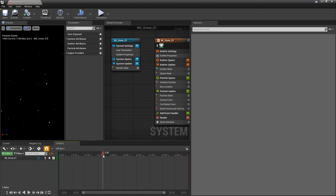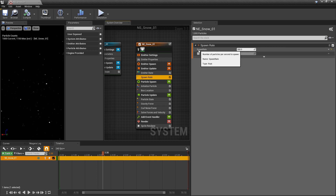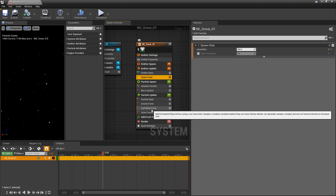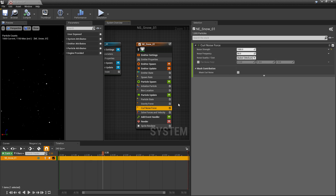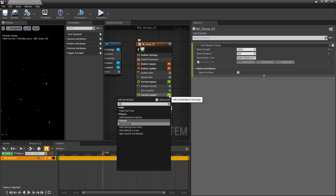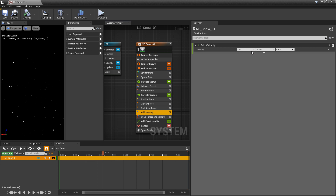There are a few user parameters I want to set up. The first one is going to be in spawn rate, and this is going to be our snow spawn. The second one is in curl noise force — the noise strength — we're going to make this our snow turbulence. For the last one, I actually want to add another module. In particle update, I'm going to add velocity, and we'll make sure that this is above solve forces and velocity. In here, we're going to make this our snow direction.